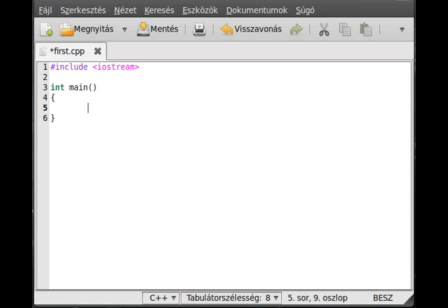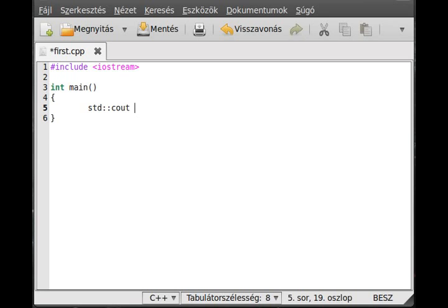To get something from the namespace, we use two colons, like std colon colon cout. Now an operator comes. I will talk about operators in the future. This is the binary shift, a bitwise operator, although in this case it is overloaded. We will talk about operator overloading in the future.